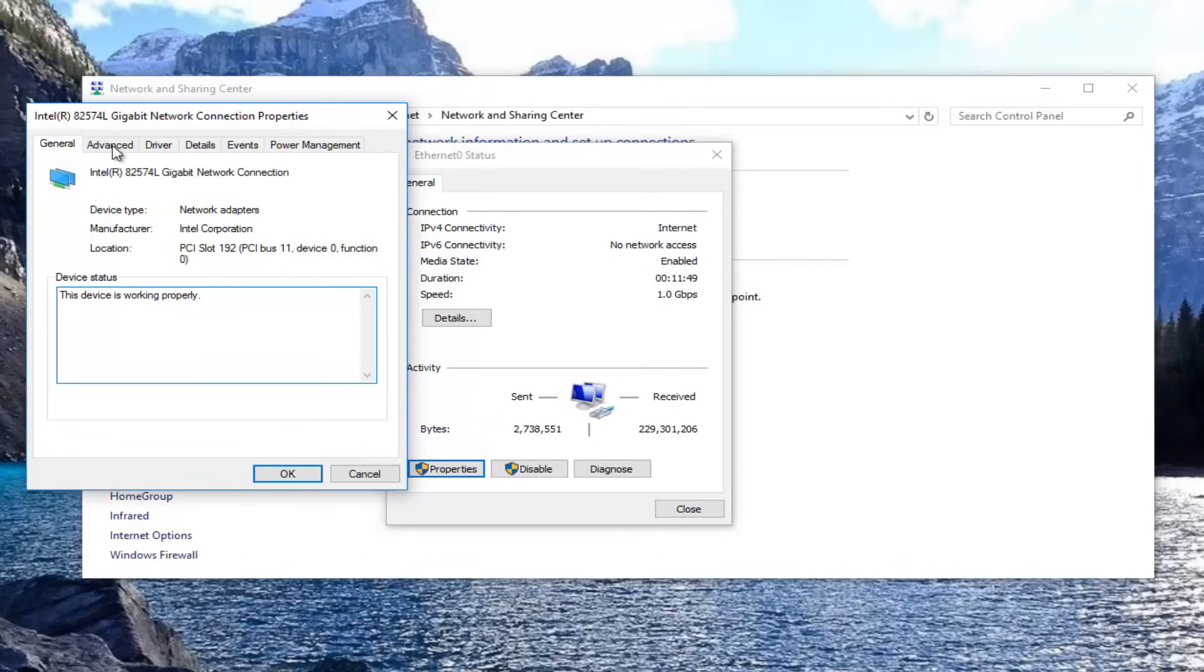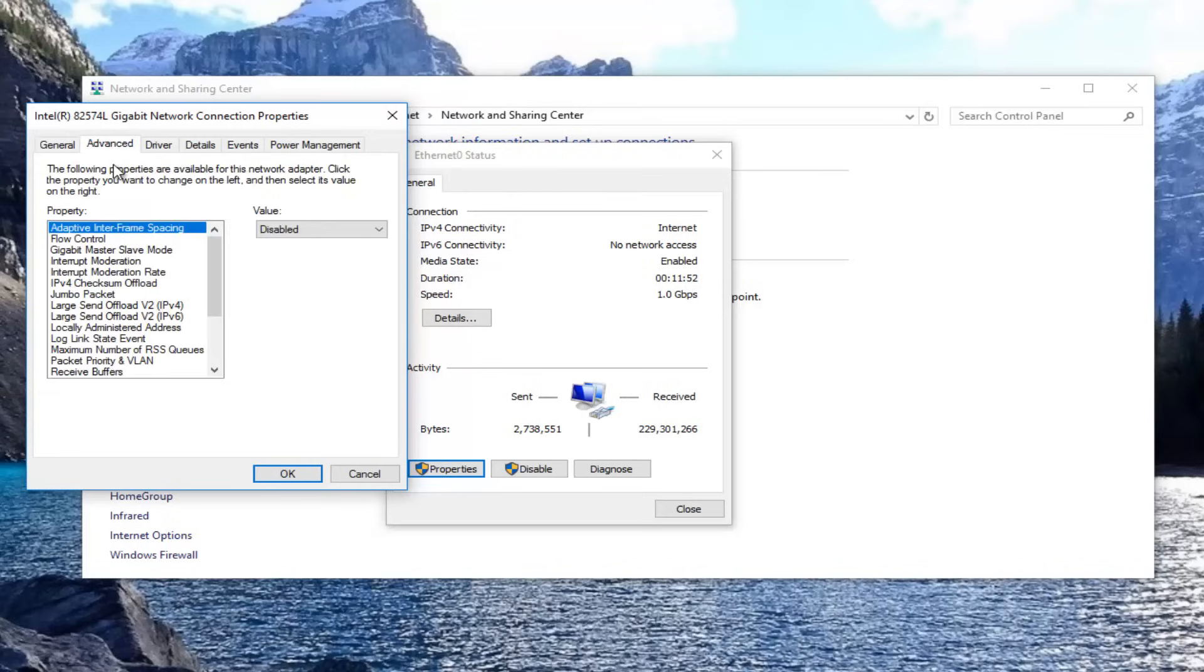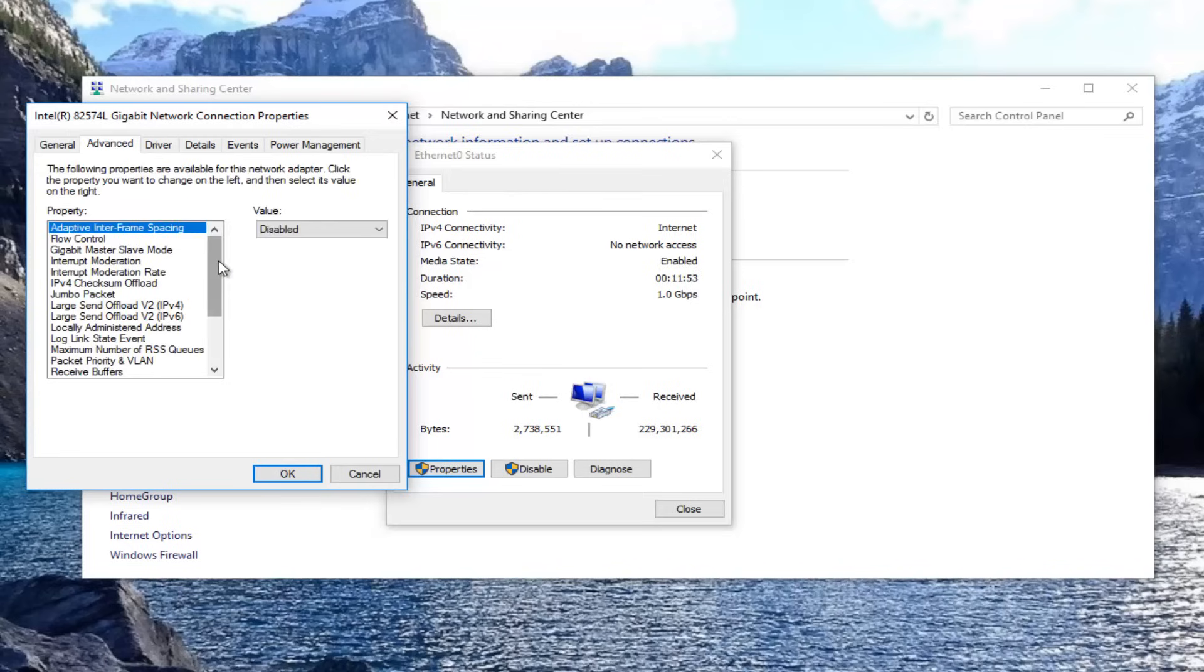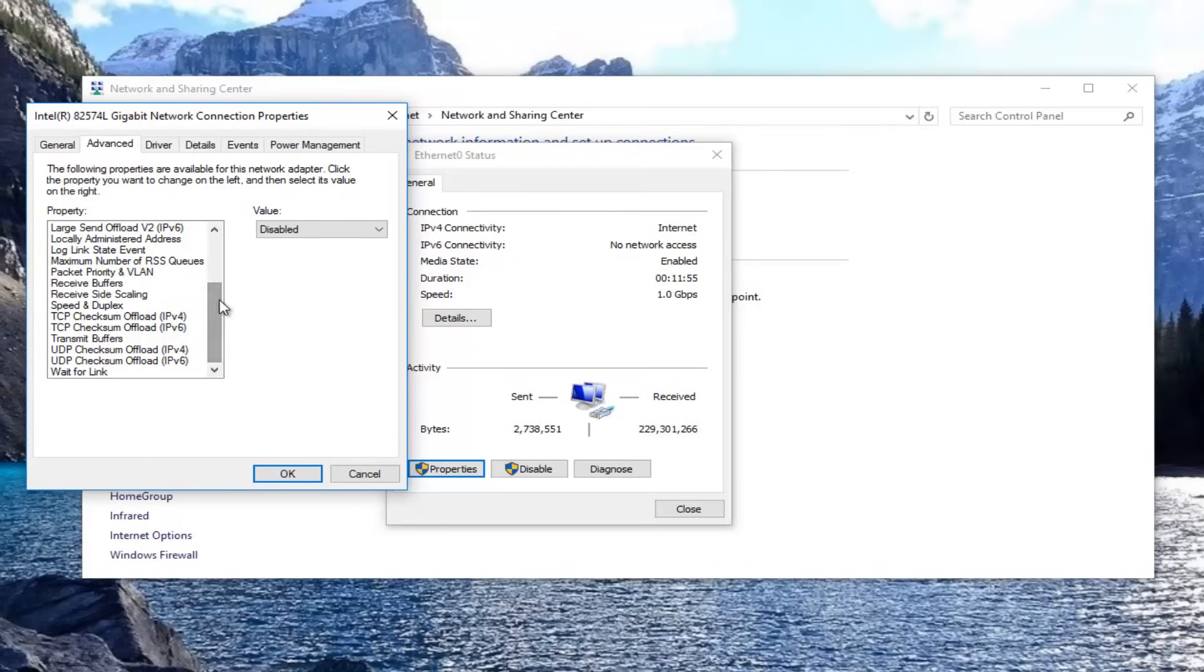So I would recommend that you back up your computer before you do any of this stuff, create a system restore point. But this stuff isn't really harmful. Just take note of what you're changing the value from and what you're changing it to.